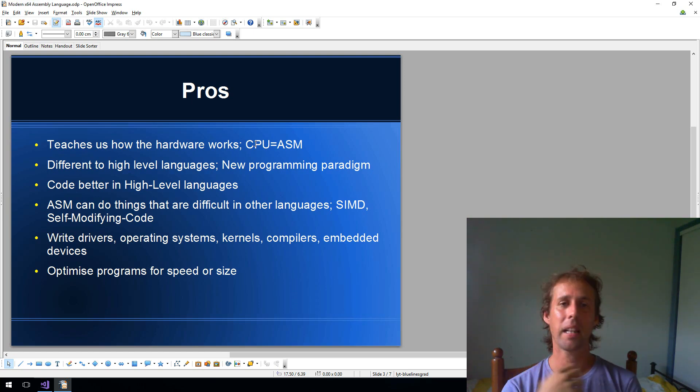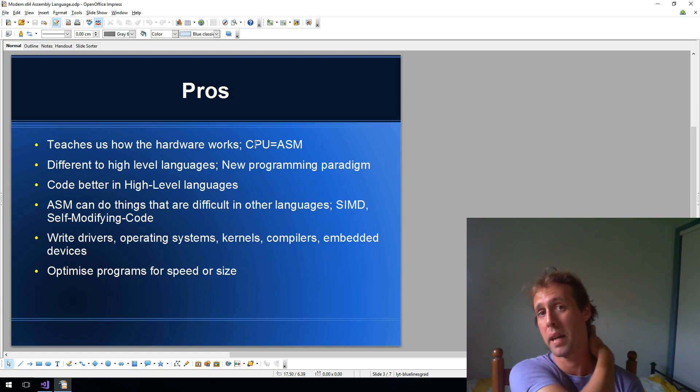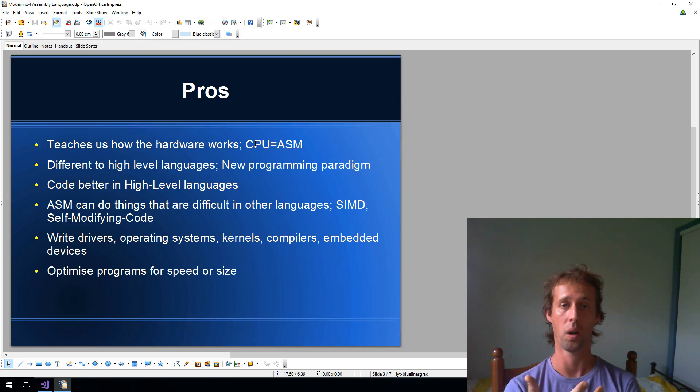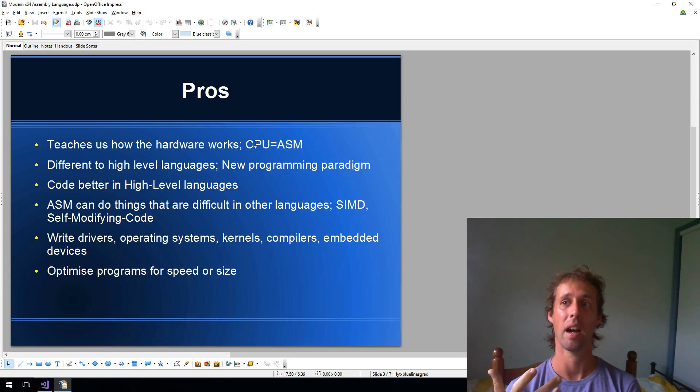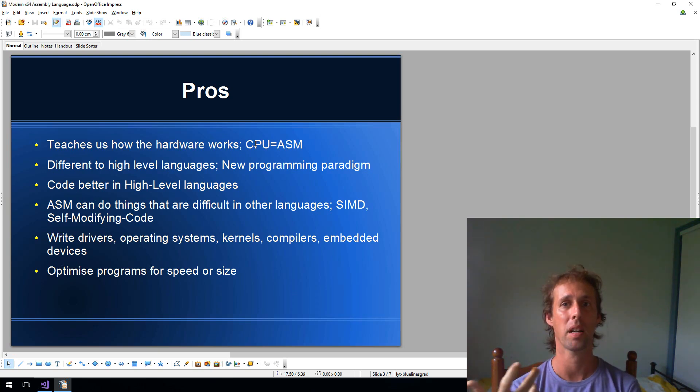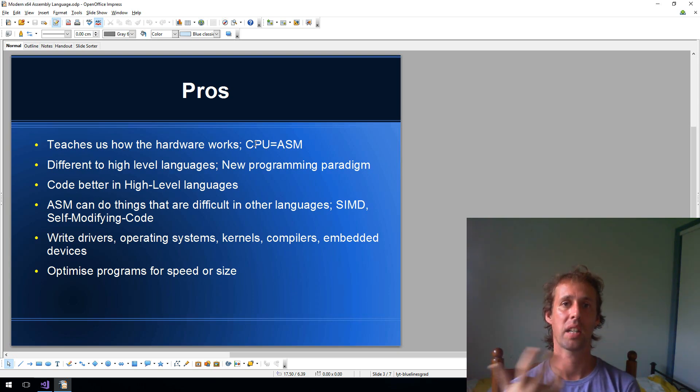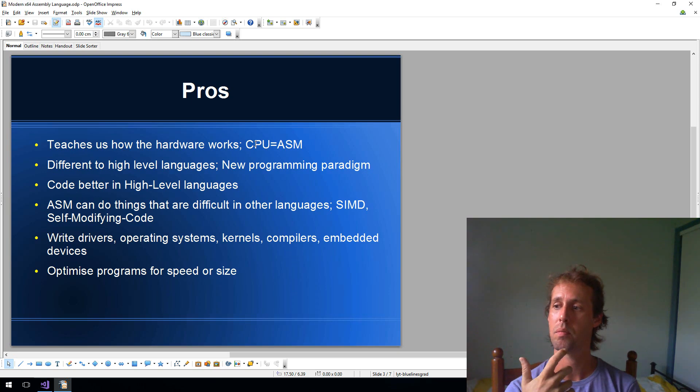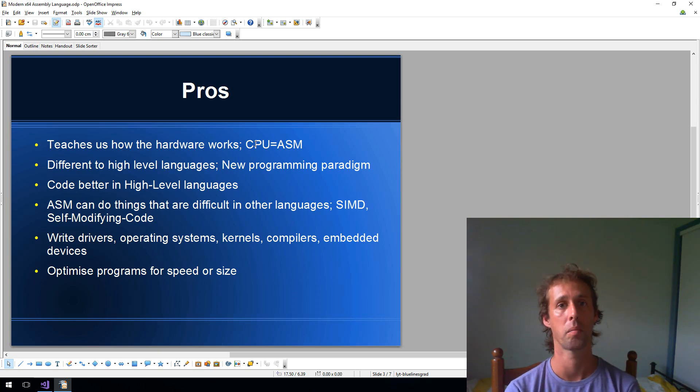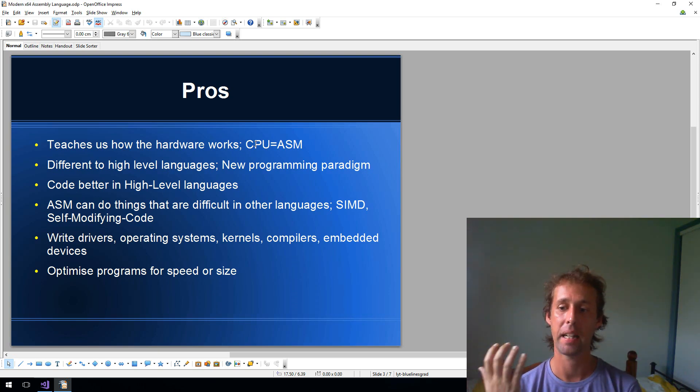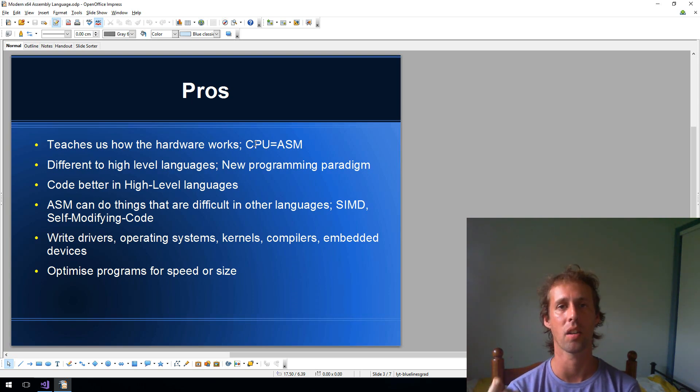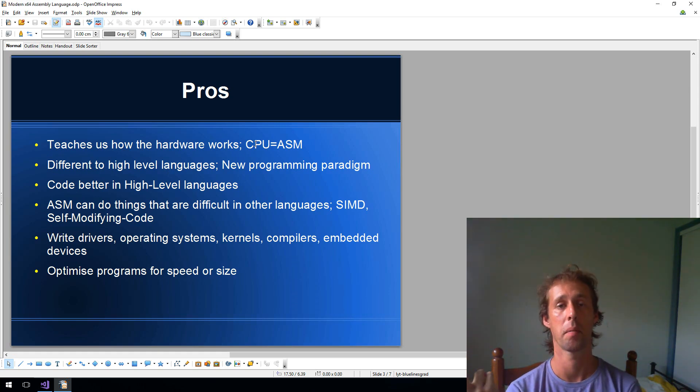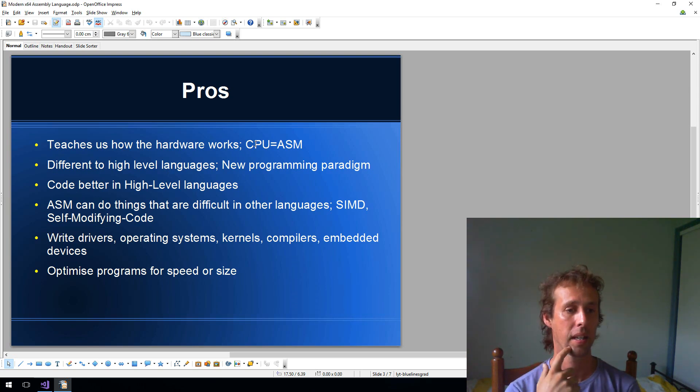I think assembly language helps us code better in high-level languages. It's good to understand the way that high-level languages work. Sometimes that helps us to write more efficient code. Learning assembly language teaches us how functions are called in C++ or what objects are in object-oriented programming. It's nice sometimes to know how these things operate. It can help us become better C++ programmers, better high-level language programmers.